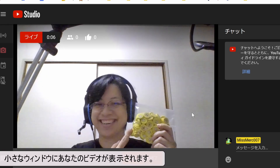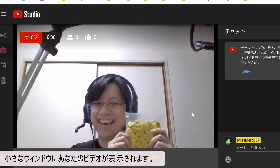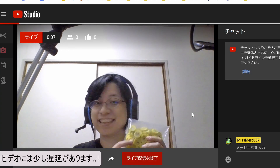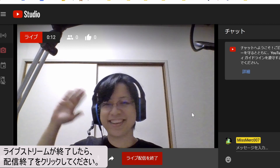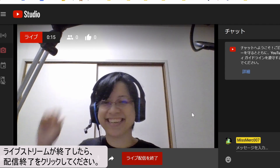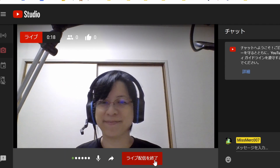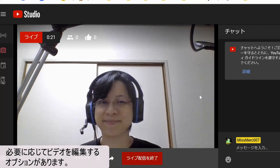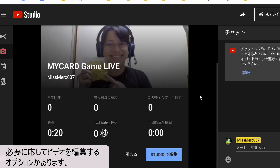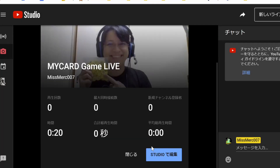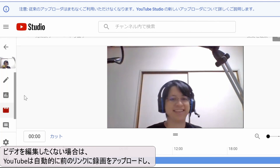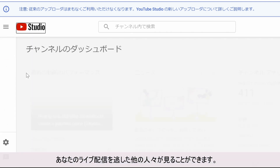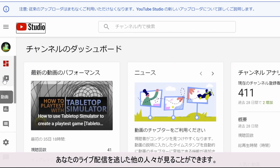You can see in the little window your video. The video has a little delay. When you are finished with the live stream, click on end stream. You have the option to edit the video if you want. If you don't want to edit your video, YouTube will automatically upload it to the previous link and other people who missed your live stream can watch it.